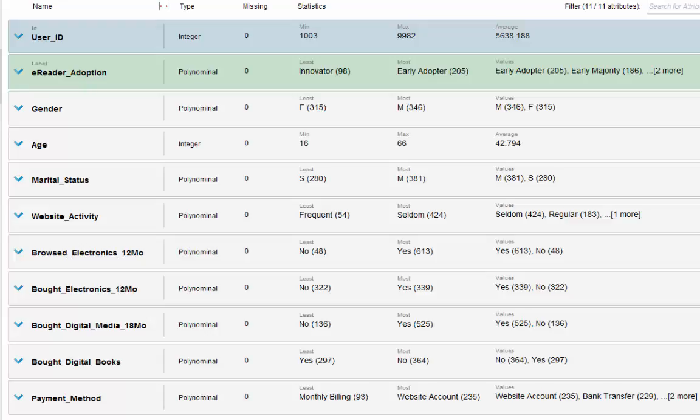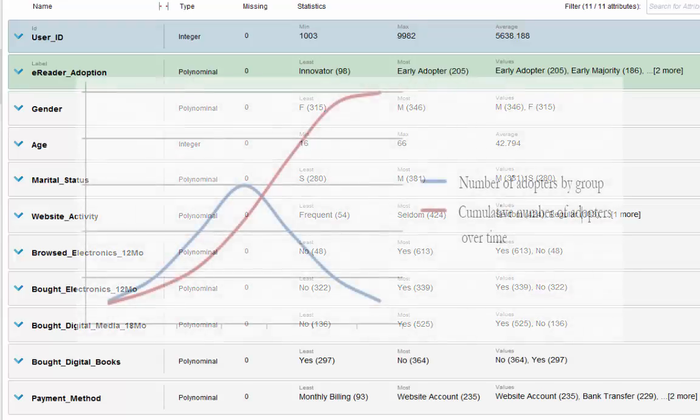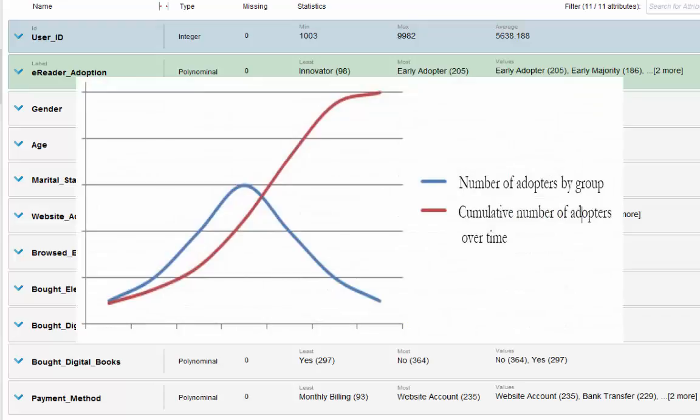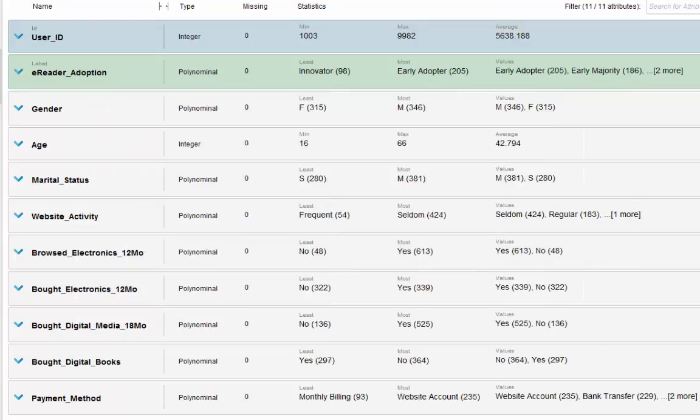Based on well-established theory by Everett Rogers, adoption of a new technology or innovation follows a specific trend: a smaller group of the most enterprising and innovative customers adopts the technology first, followed by larger groups of middle majority adopters, then smaller groups of late majority. The number of adopters at each time frame follows a bell-shaped curve, and the cumulative number of adopters over time follows an S-shaped curve.